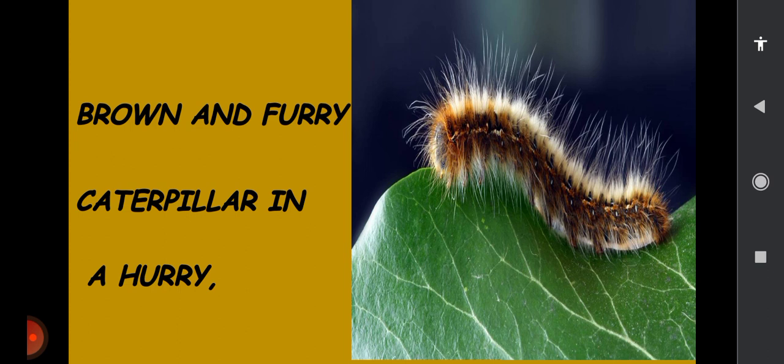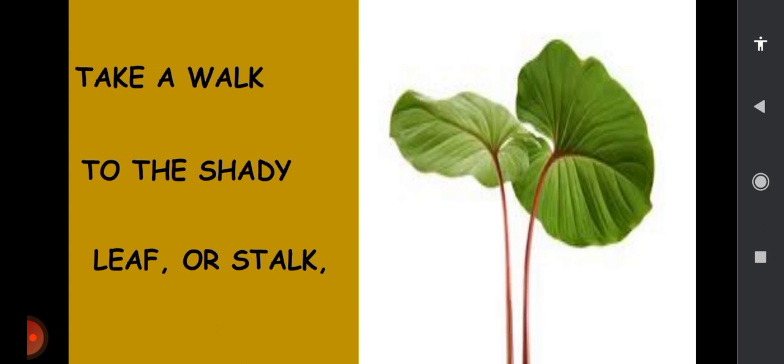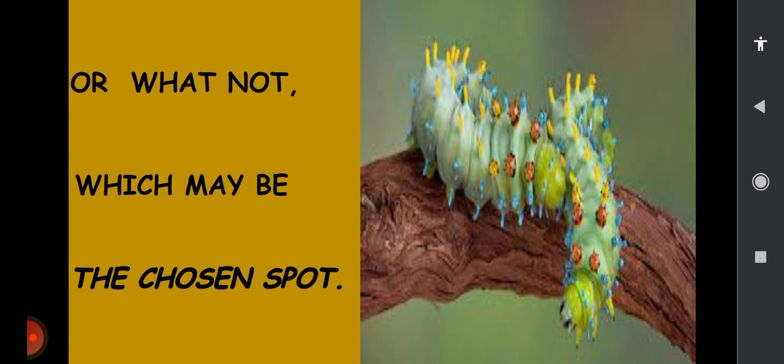Take a walk to the stalk — take a walk to the shady leaf or stalk. So this caterpillar is taking a walk and it's going to stand under the leaf or a stalk. Or what not which may be the chosen spot — so it will stand in a particular place which it likes.